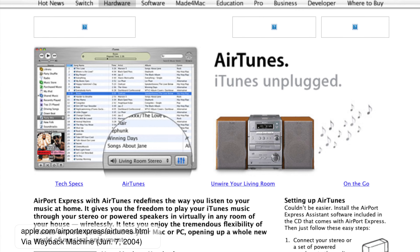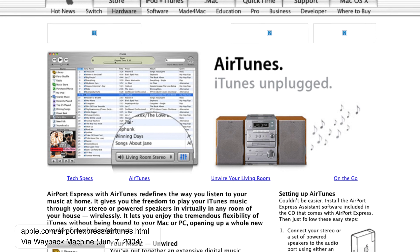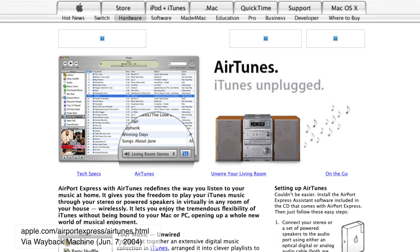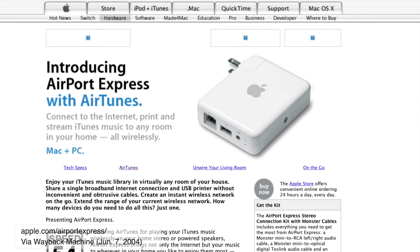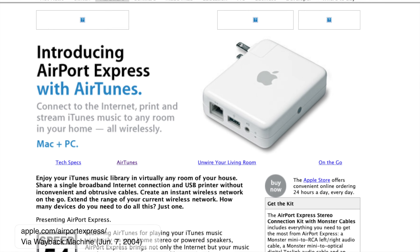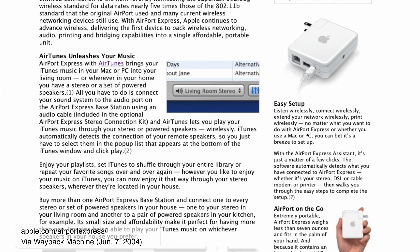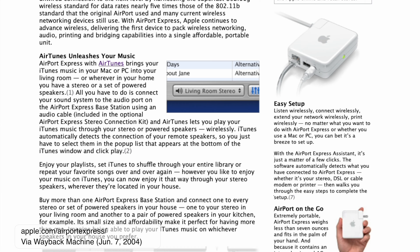It all started in 2004 with the launch of AirTunes alongside the first Airport Express. You could plug any pair of speakers into your Express, open iTunes, and choose your Airport Express as a speaker from a dropdown menu at the bottom of the window. At the time, the feature was a bit limited.